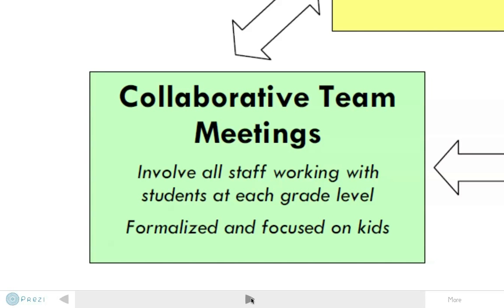Working as grade-level teams, departments, combinations of grades, or a team responsible for a pod of students, these meetings are very formalized and place focus upon the learning needs of students. It is really important that discussion and collaboration occurs to capitalize upon the strengths of the teaching staff and that collective knowledge that can sometimes go untapped in a school. The Collaborative Team Meetings are the heart and soul of an exemplary Collaborative Response Model.